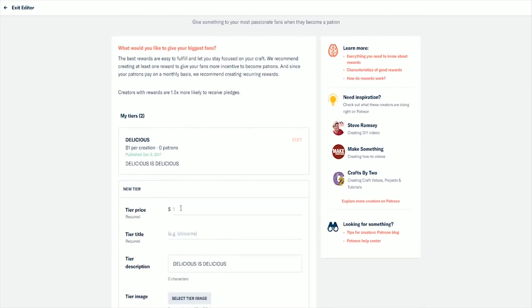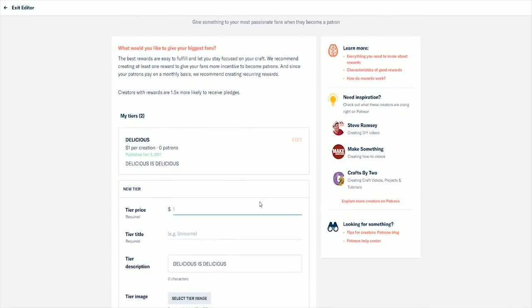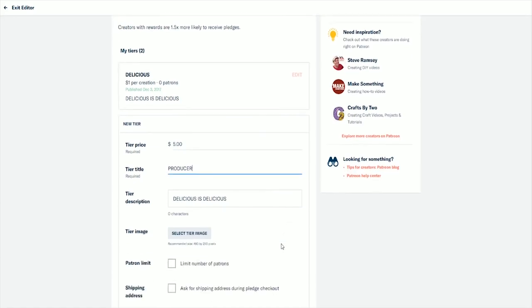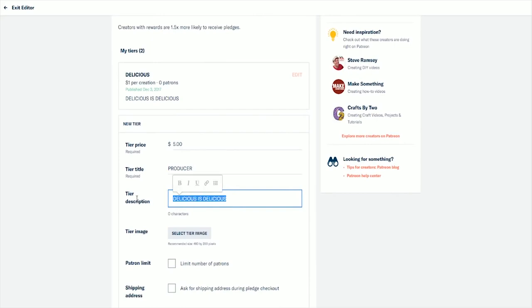The best reward tiers you can design are ones that happen alongside the work you are already doing, like creating credits at the end of a video or using people's names in the short stories you are already writing. Trust me, I chose a small amount of people to do videos for every month and even that has been almost impossible to stay on top of.